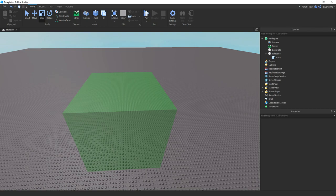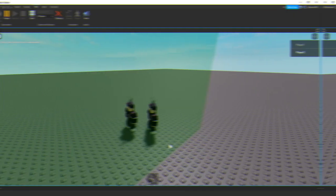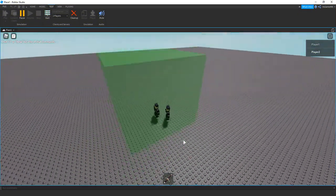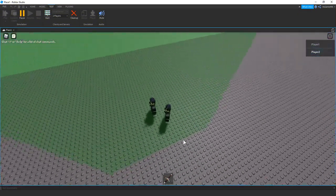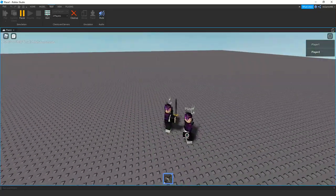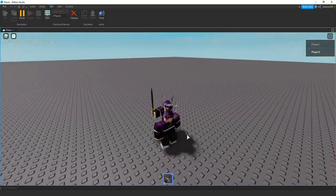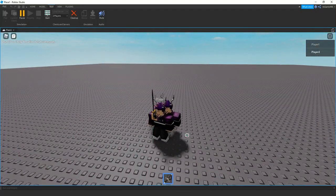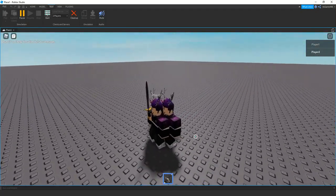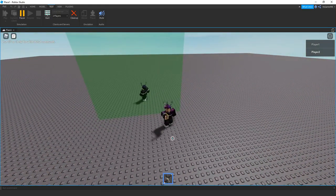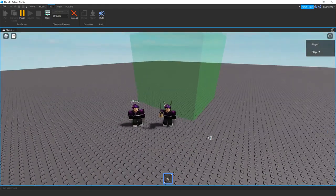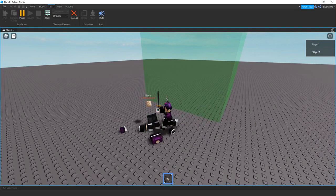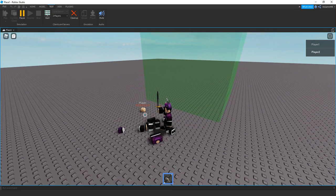And then if we click play, you can see once we have two players in the game and we're both inside the safe zone, we get out a weapon and try killing the player. Then you can see we can't actually kill them. But if we actually leave the safe zone and then go over and kill them, then you can see that the player can actually die.